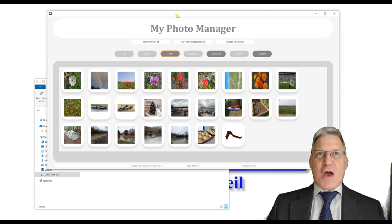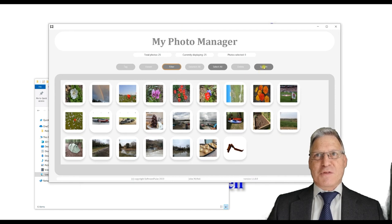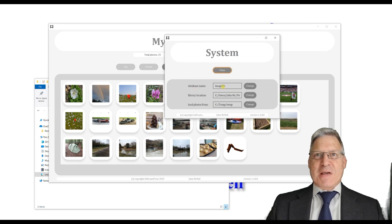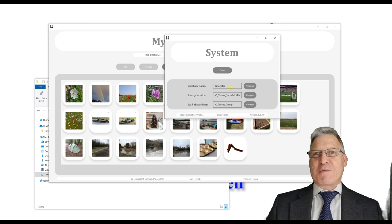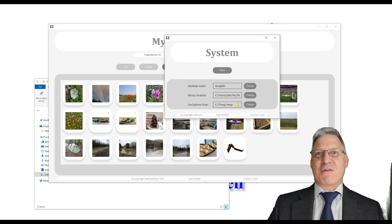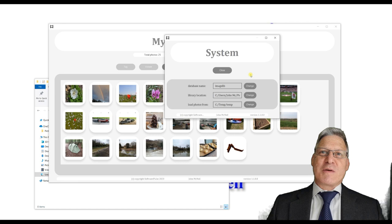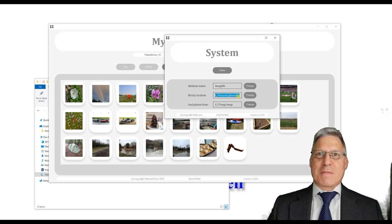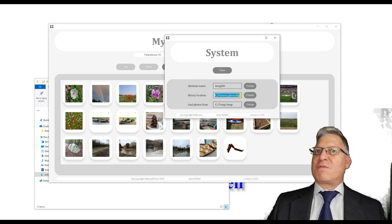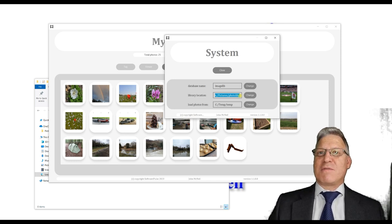The photo manager has a number of things you can do. Let's start with the system button on the far right side. If we click that button, it opens a dialog box which tells you the name of the database it's using to store all the information, the location where it will store the photos once processed, and the directory where we drop photos so they get loaded into the system. The system takes photographs from the C temp directory and moves them into the pictures photo library folder, organizing them by date range so you don't get thousands of photographs in one folder.